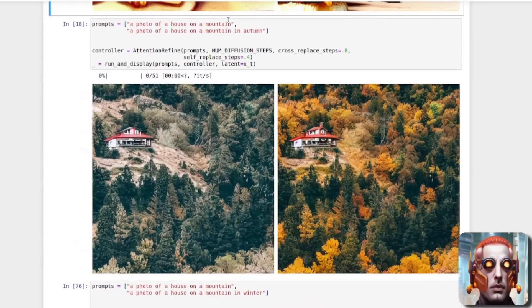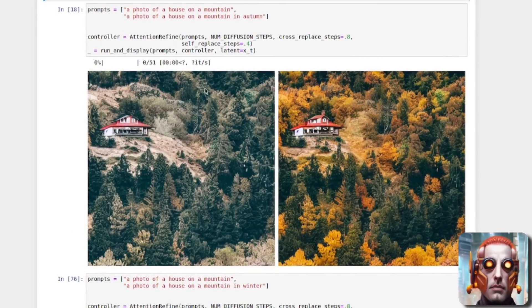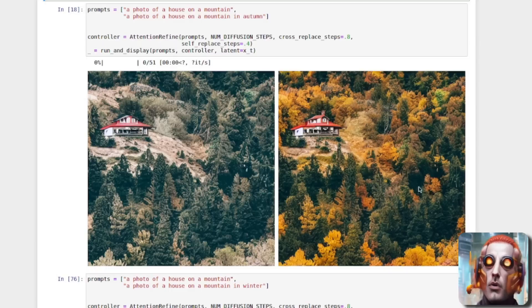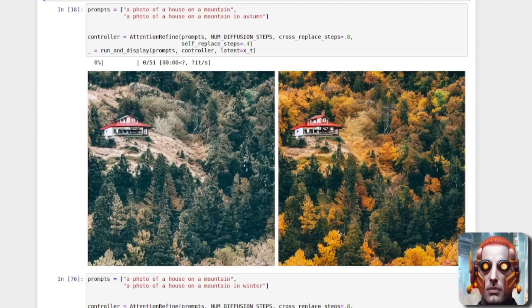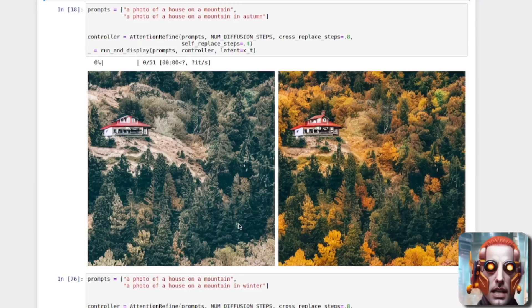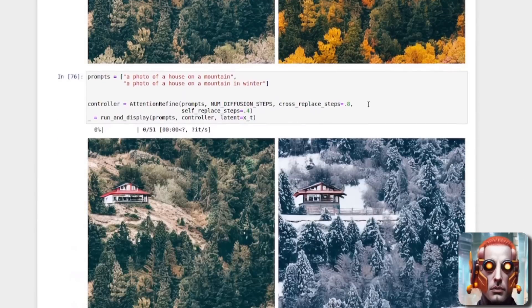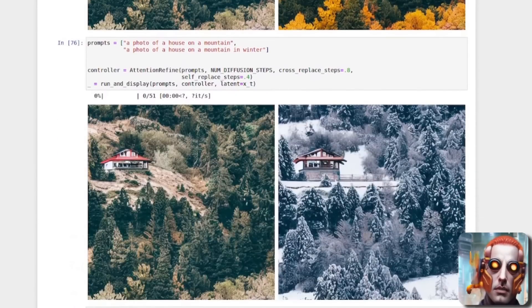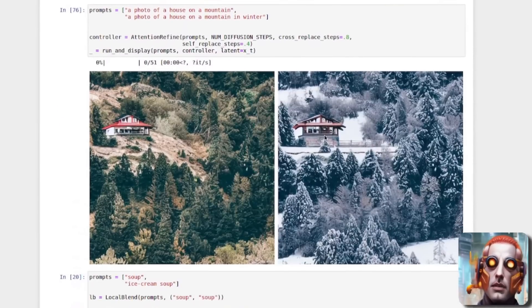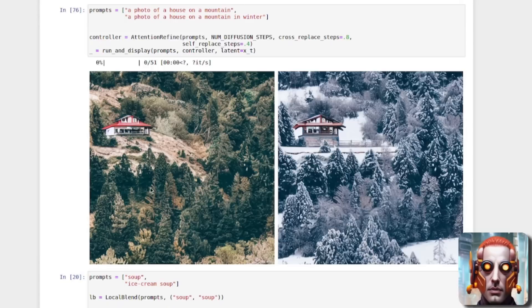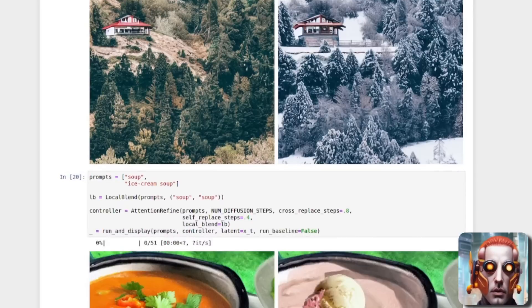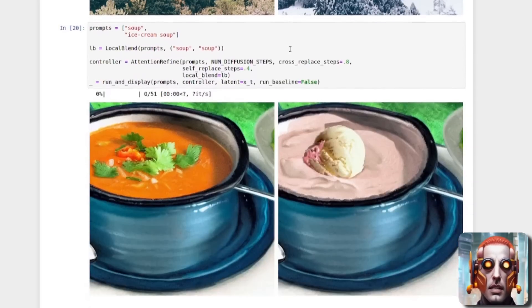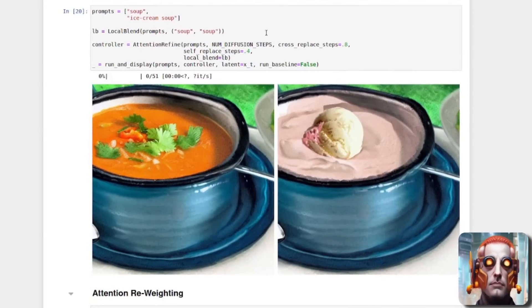What else have we got here? So a photo of a house on a mountain and a photo of a house on a mountain in autumn. As you can see, it's kept the house reasonably similar, but the trees now have that lovely autumnal orange to them. And you can also, of course, do the same thing in winter. It's turned it into a little bit more of a winter lodge there, but obviously there you can see the landscape has become more snowy.